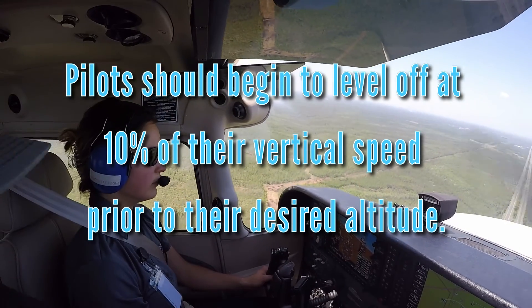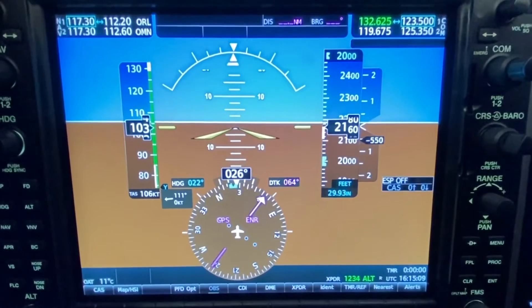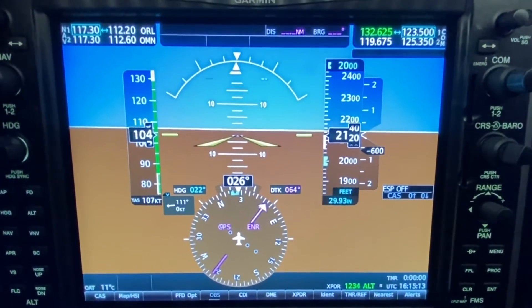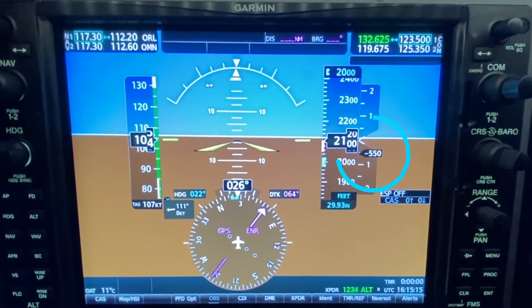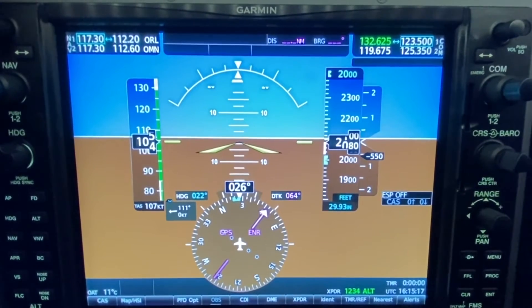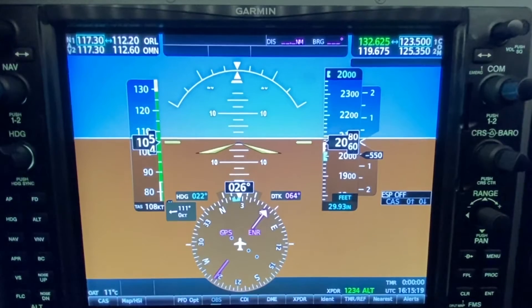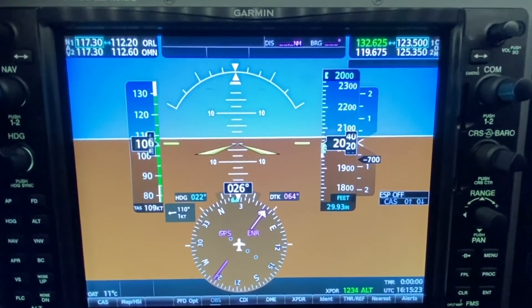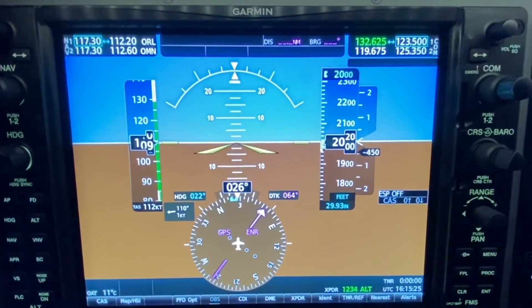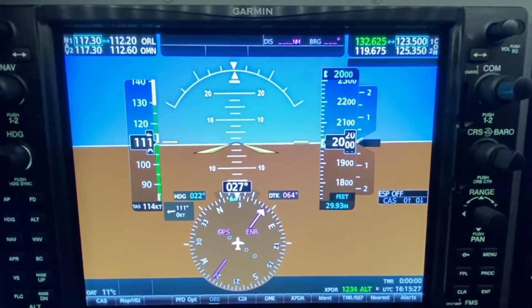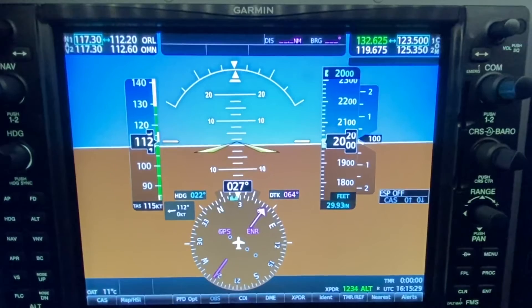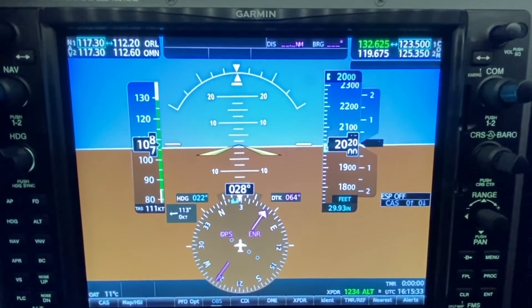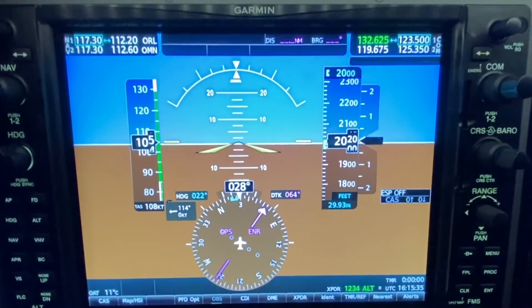For example, if the aircraft is leveling off at 2,000 feet and the vertical speed indicator is displaying a 500 foot-per-minute descent, the pilot should begin leveling the aircraft at 10% of 500 feet — which is 50 feet — before the target altitude of 2,000 feet, meaning they begin leveling at 2,050 feet. As this altitude is reached, the pilot smoothly advances the throttle to the appropriate cruise power, which is around 2,300 RPMs in EPIC Cessna 172s.